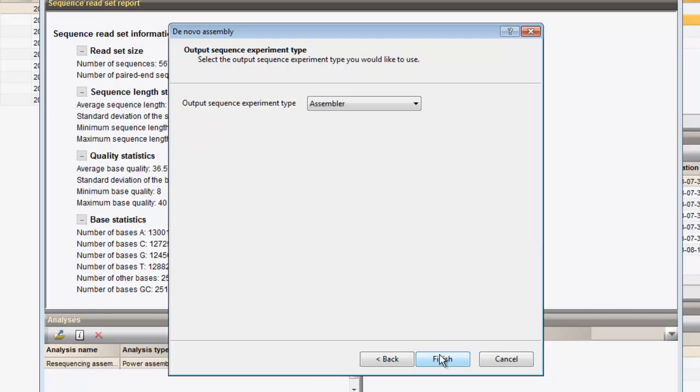The de novo contigs will be saved to the same entry as the initial sequence reads set. Only the sequence type where the concatenated contigs should be saved to needs to be specified. For this example, we will save the results to the experiment type de novo genome.